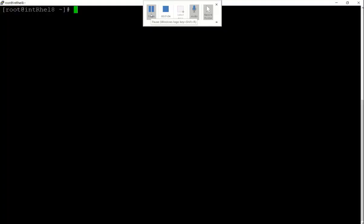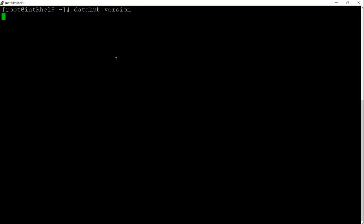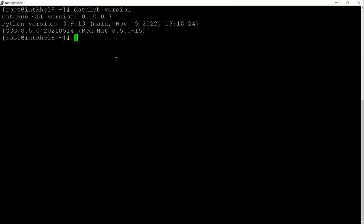We already installed DataHub, so let's confirm this by checking the DataHub version. Now we need to install the DataHub Vertica plugin. Run the command.